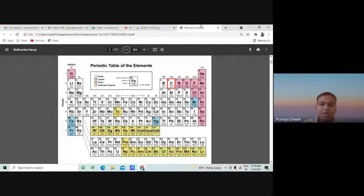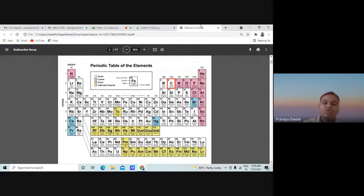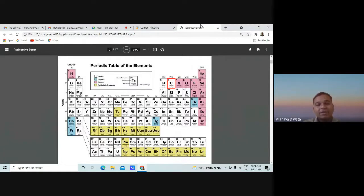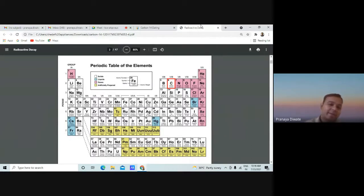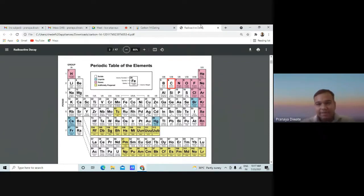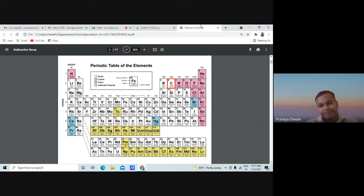Now we come back to the specific dating method — radiocarbon dating. Today we are going to deal only with the radiocarbon dating method. I am giving you the background on how the dating method is applied, what the different kinds of methods are, and how you have absolute and relative dating methods with different kinds of elements like hydrogen, helium, neon, and argon.